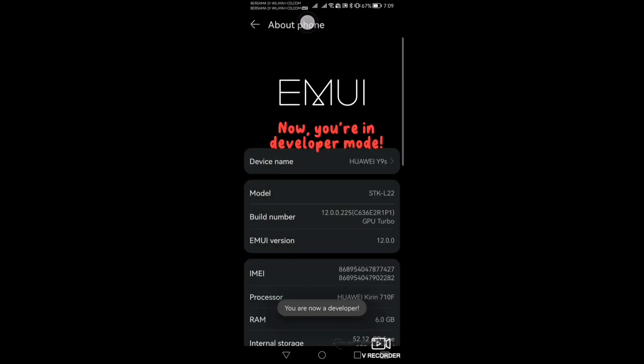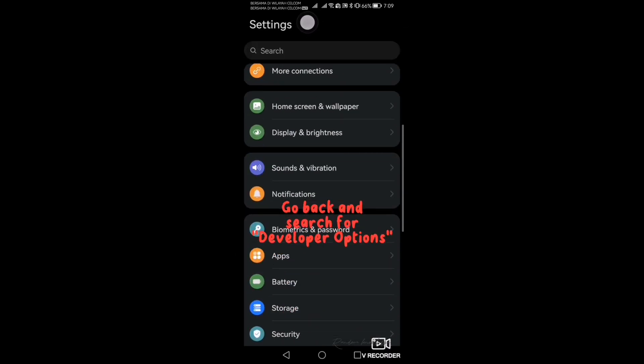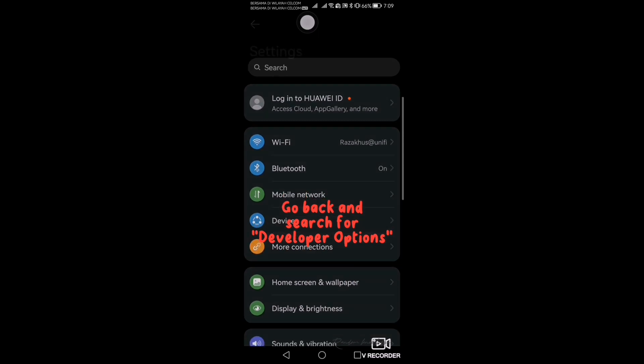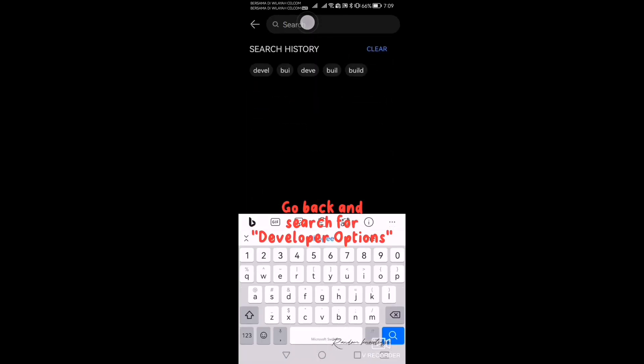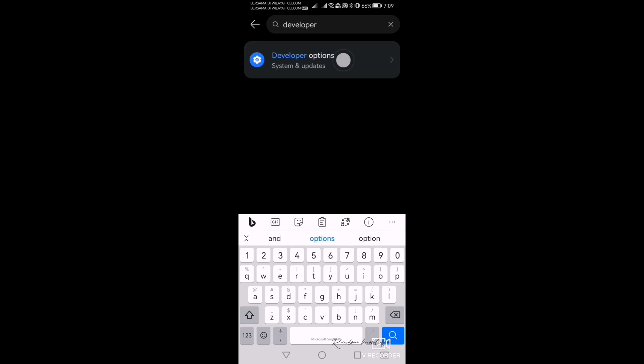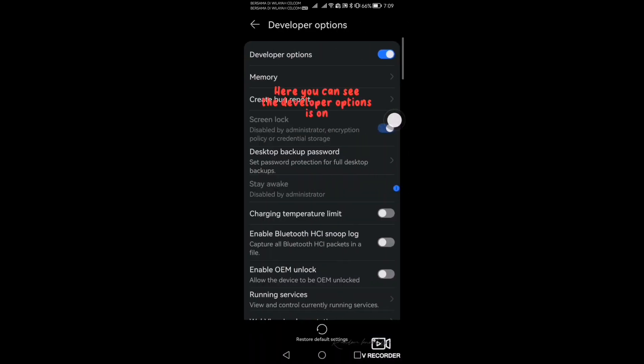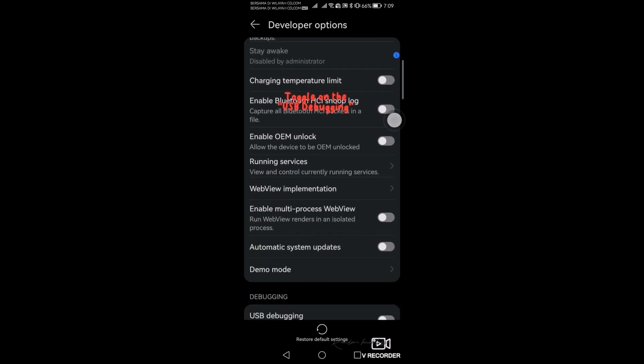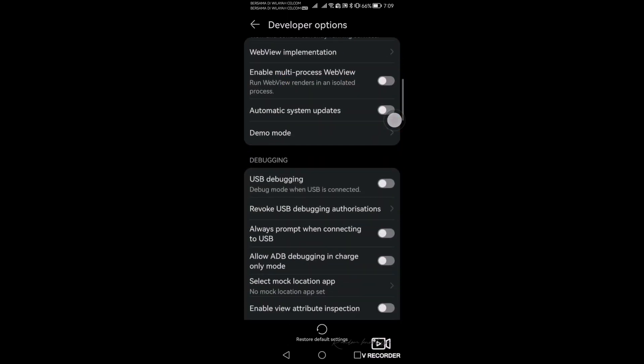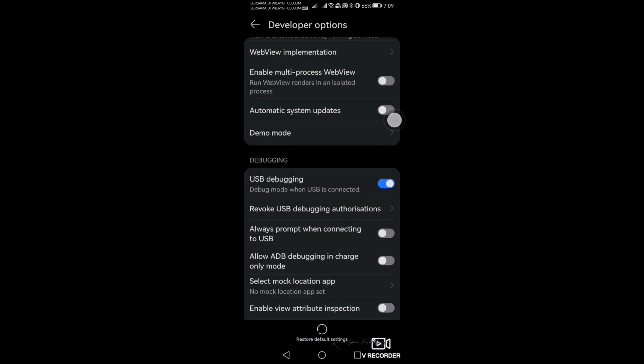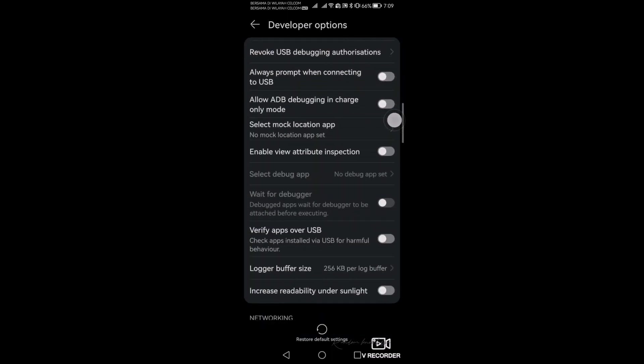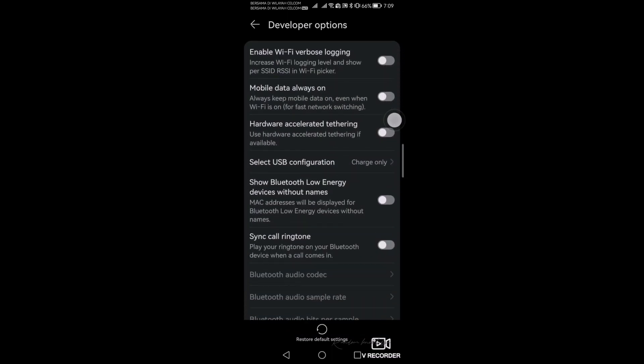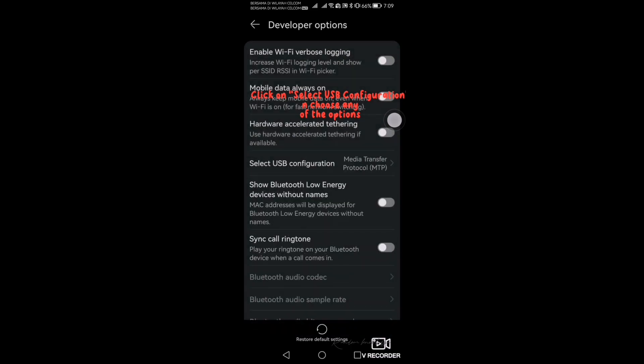Now you're in Developer Mode. Go back and search for Developer Options. Here you can see the Developer Options is on. Toggle on the USB debugging. Click OK. Click on Select USB Configuration and choose any of the options.